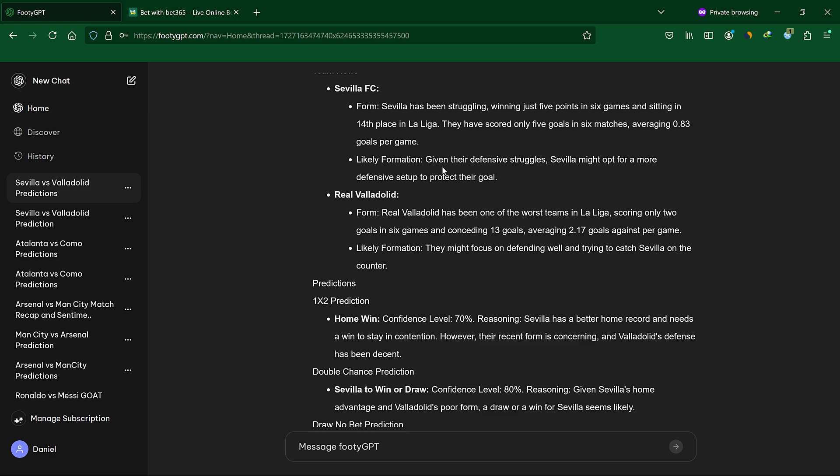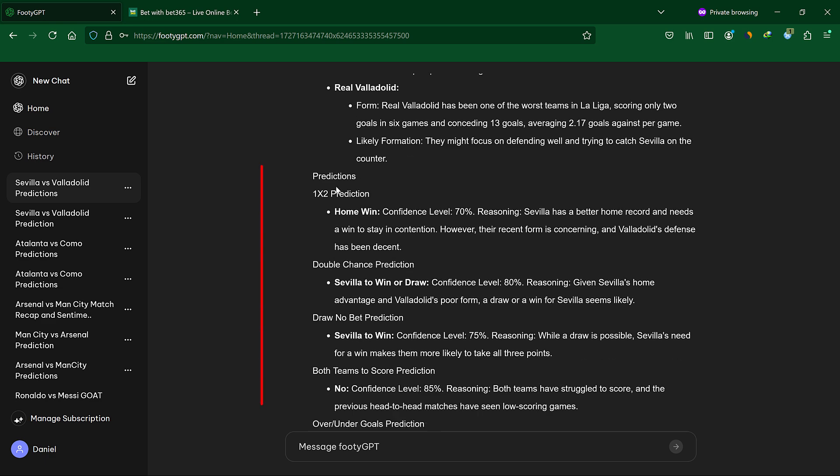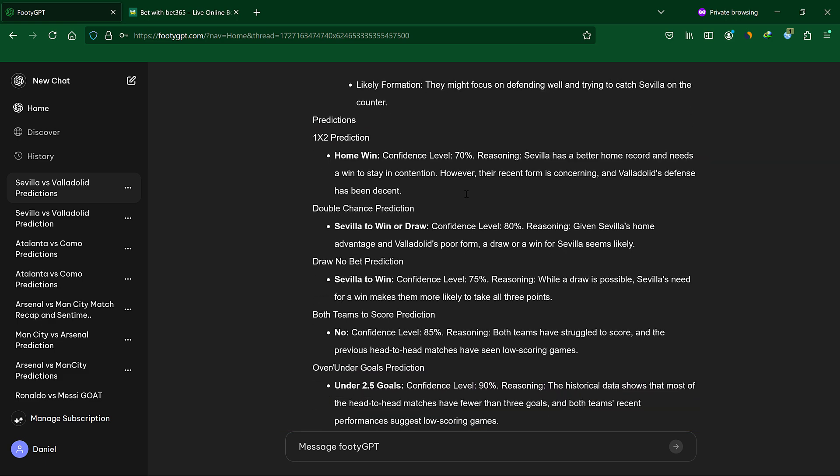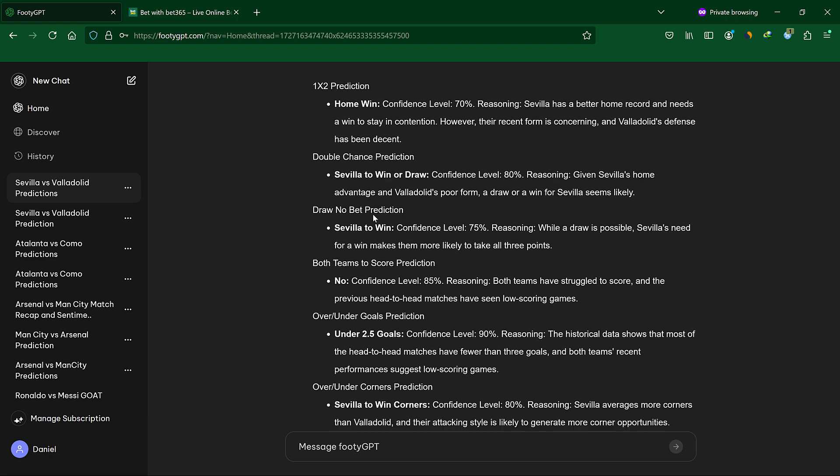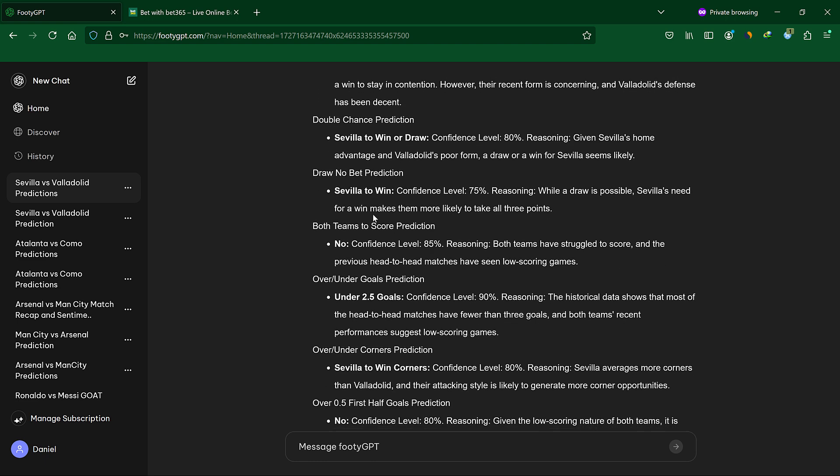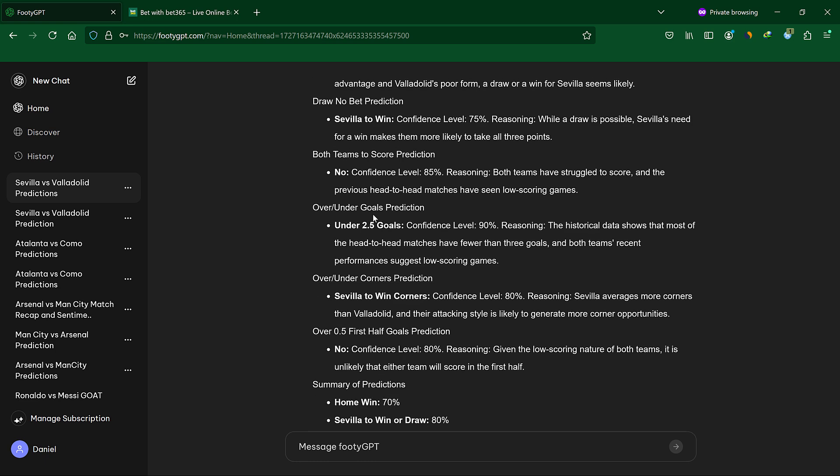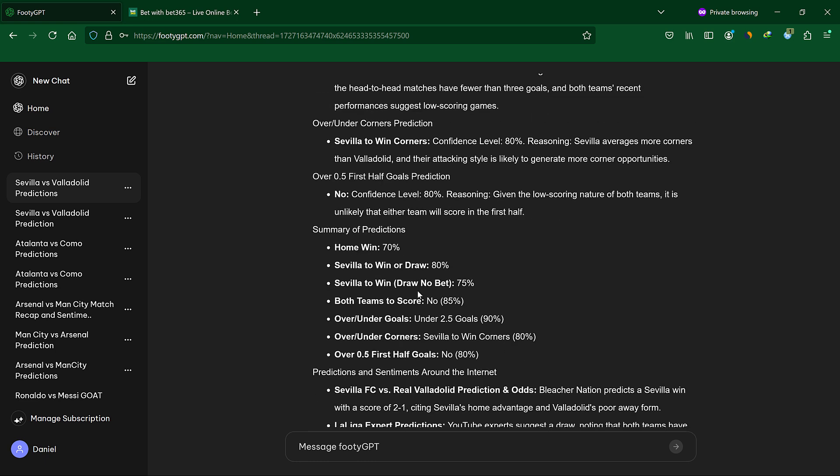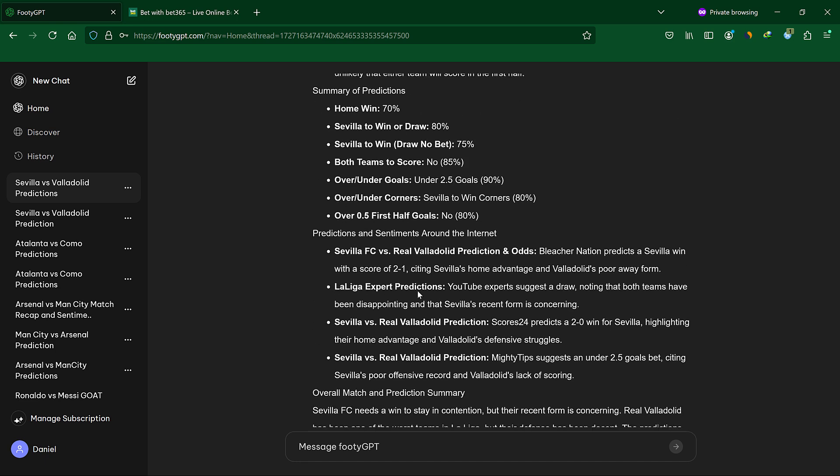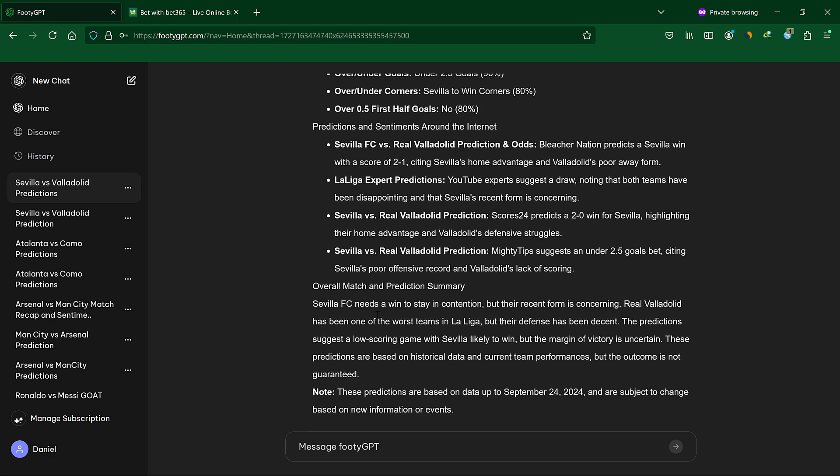Each prediction comes with a confidence level and data-backed reasoning. It also scours the web to show opinions, predictions, and sentiments about the match from other sources.